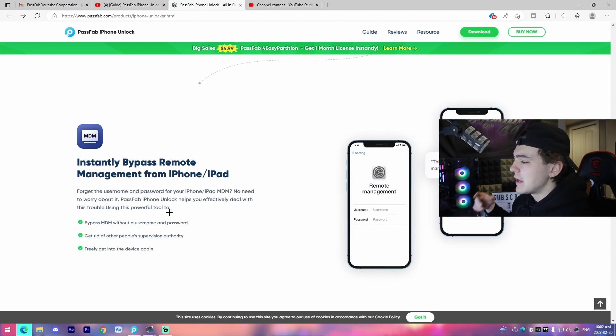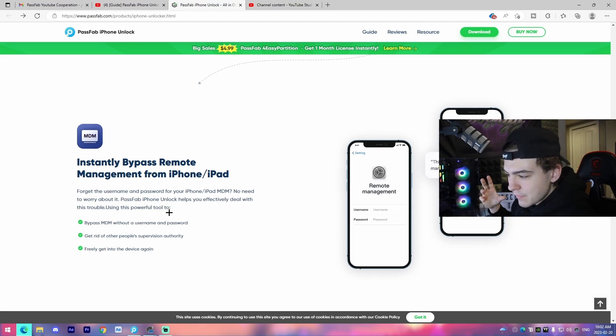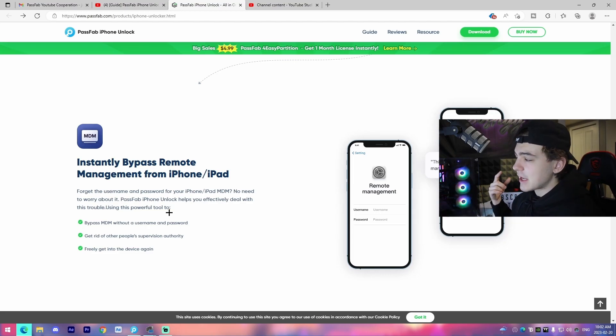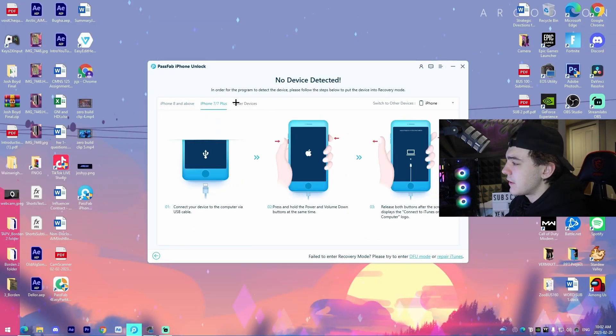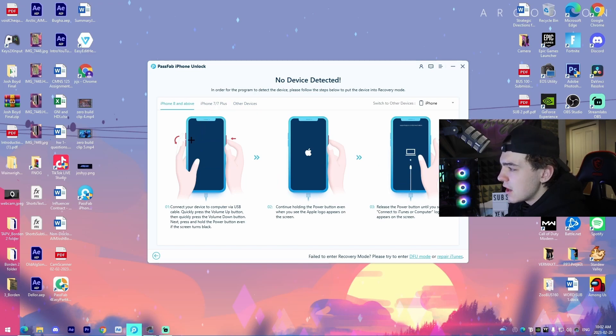And then also remote management. That's also an option for you guys to use, but I'm actually going to be checking out the software now. So let's do that. So this is what the software looks like itself. We can see there are three different tabs that you'll actually need to use.